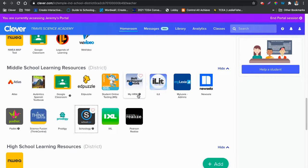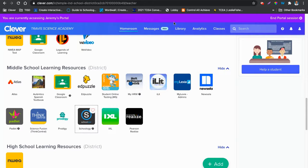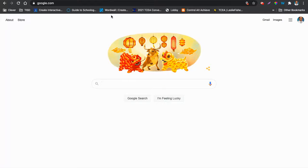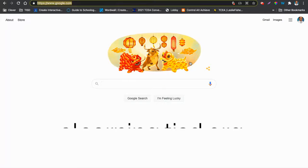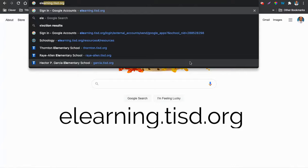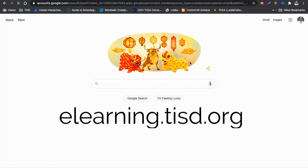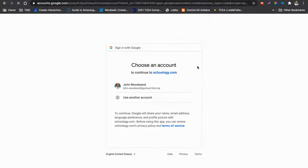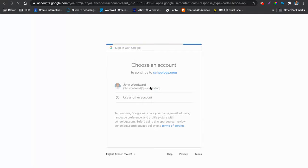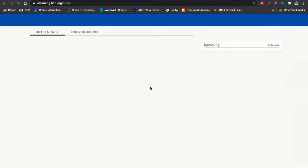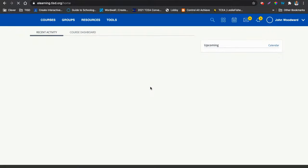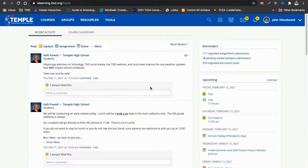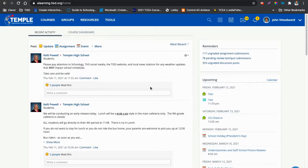The second way is to type in elearning.tisd.org. It will ask you to sign in with your Temple G Cloud Google account. Whether you use Clever or go this route by typing in elearning.tisd.org, you will arrive at the same place.